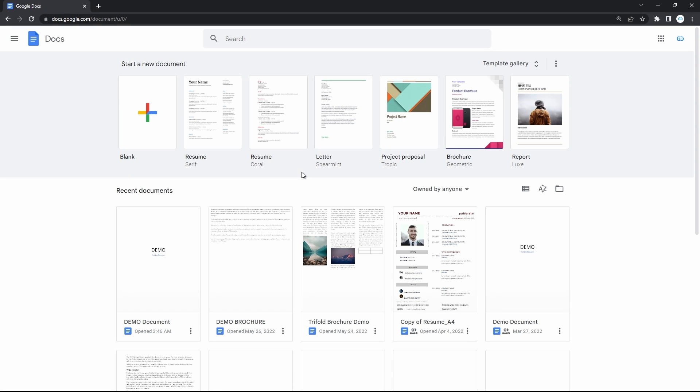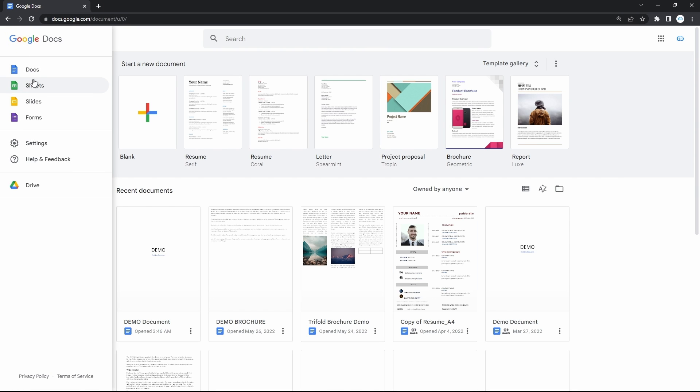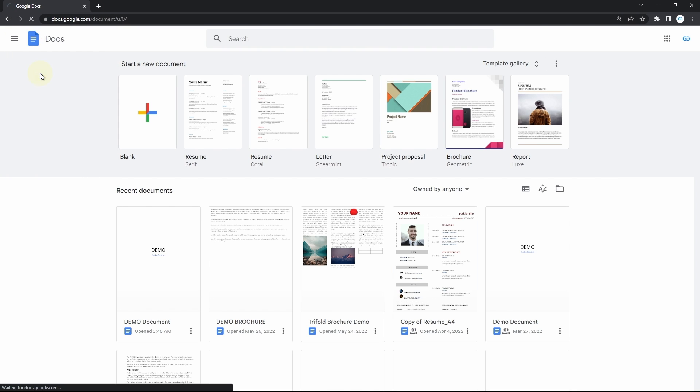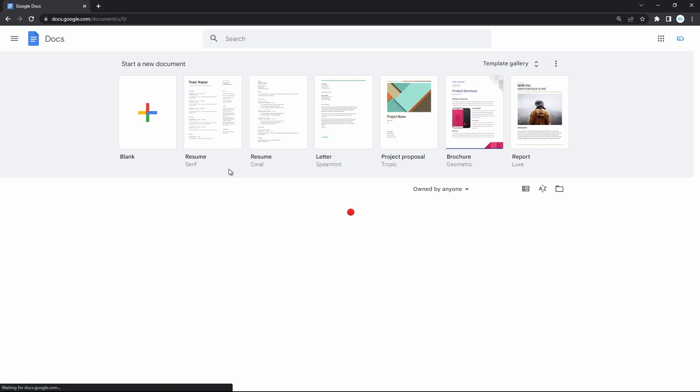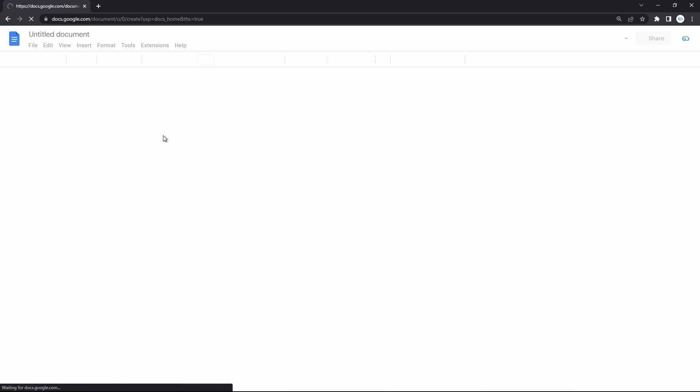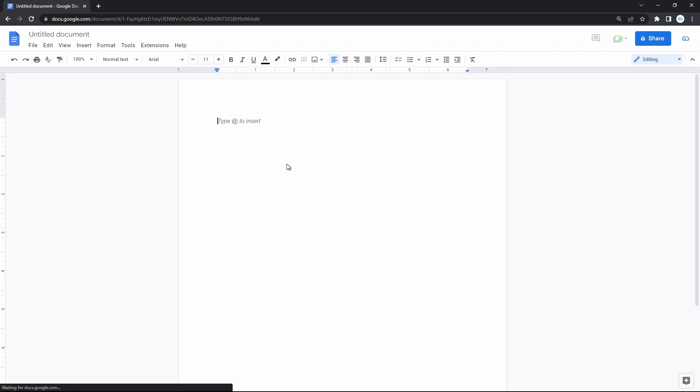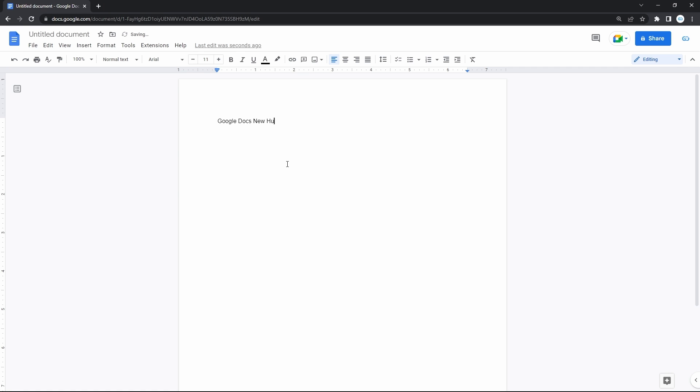Google constantly adds tons of new features to Google Docs, but usually they're limited to minor changes and fixes that go unnoticed due to their small significance. Yet this time and over the past few months, there were so many of them that we can't help but tell you about it and overview them to make your work with Google Docs more productive and convenient, or at least you will know what you're missing.